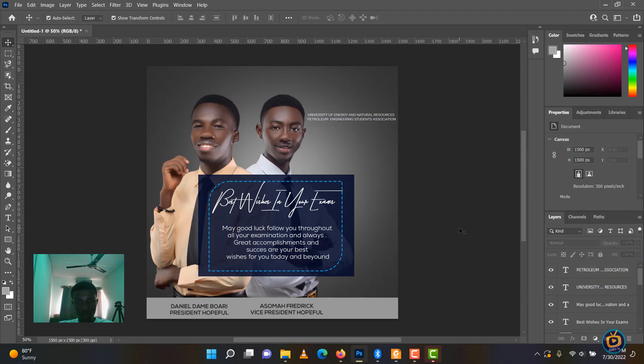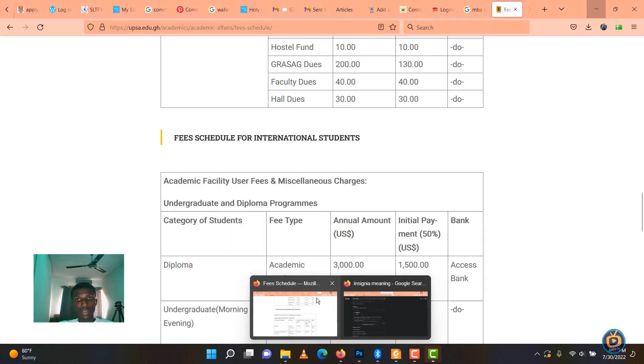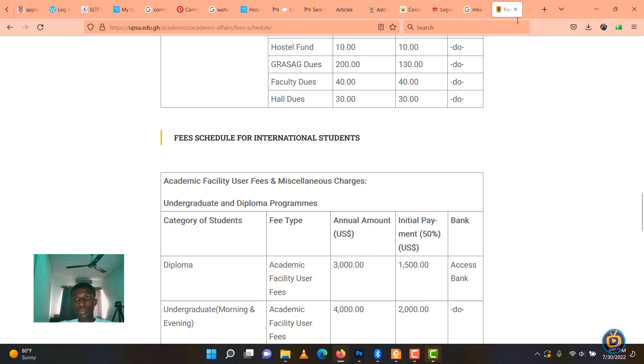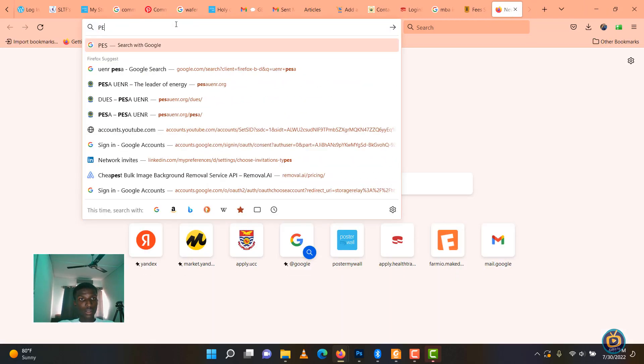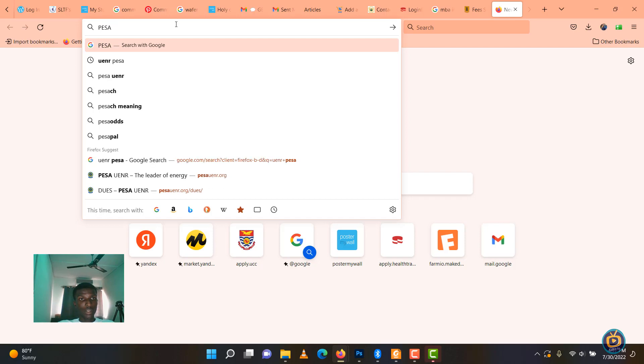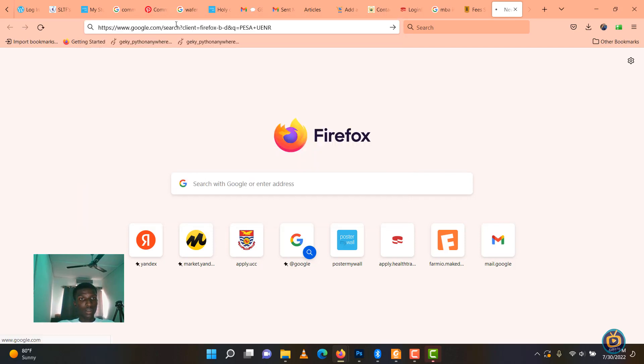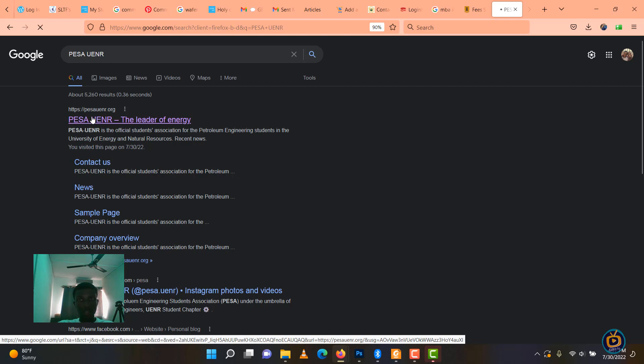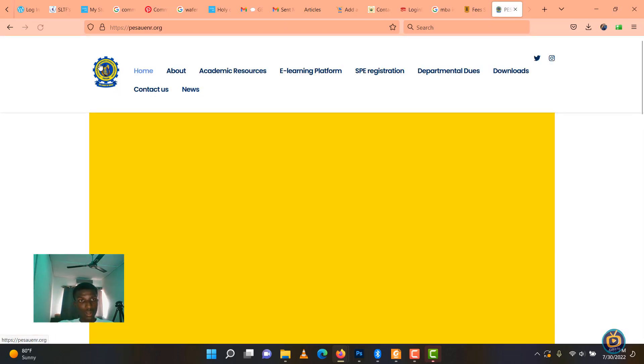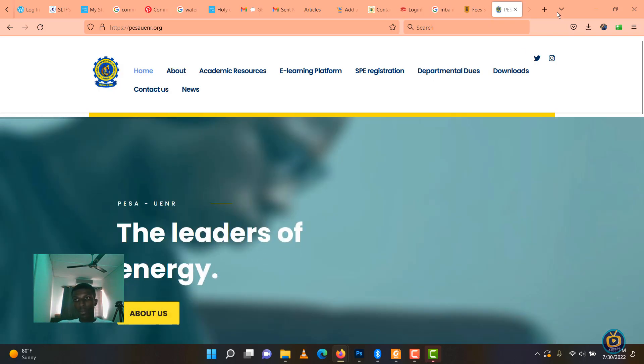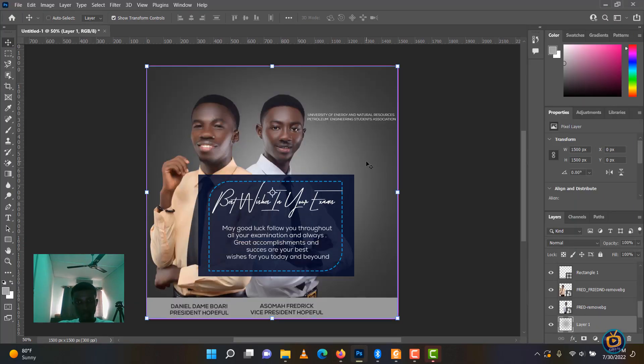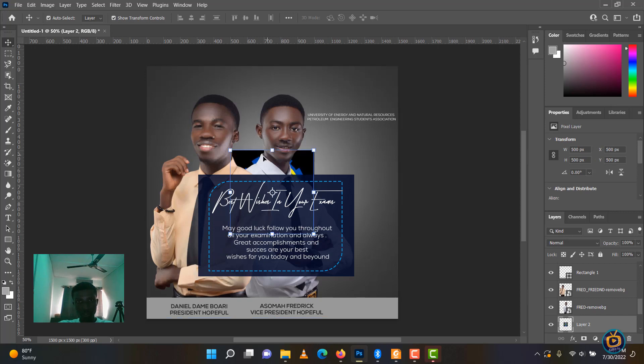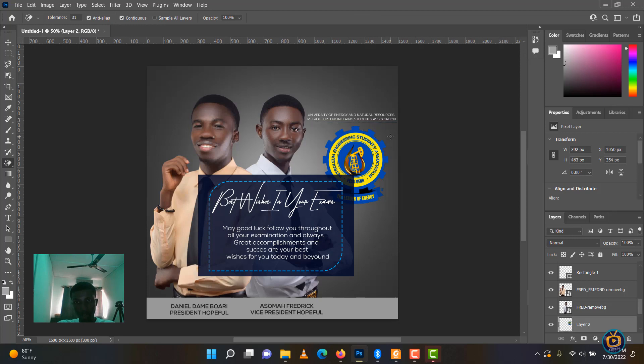What I am going to do right now is I am going to the school's website to download the logo for PISA UNE. This is their website. Let's quickly download their logo. Let me just right click on it, copy image and control plus V paste. I have my PISA here but then the black background came, so let me just remove it.